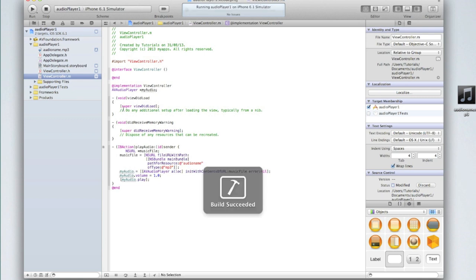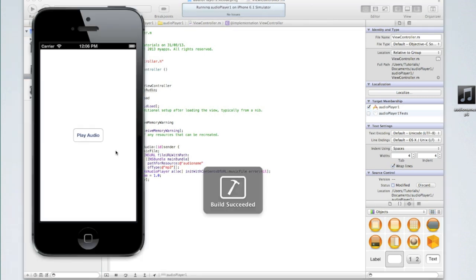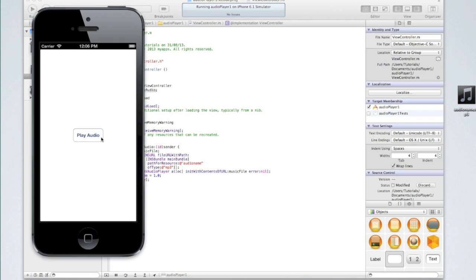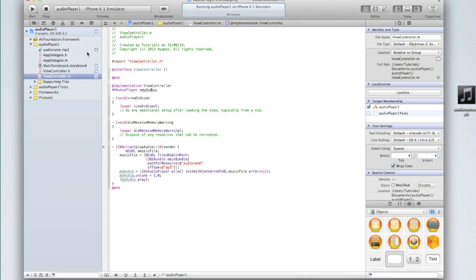Now run it again and you should hear the audio now. Great, so then press the stop button to stop the audio.